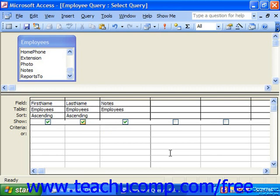Wildcards are often handy in notes fields where you're looking for information within a larger field. For example, we have a notes field on our employees that contains paragraphs of information. Within those paragraphs, I'm interested in finding anybody that has a BA listed in their educational information. I could click under the notes column and type a criteria such as '* BA *'.